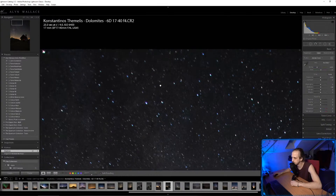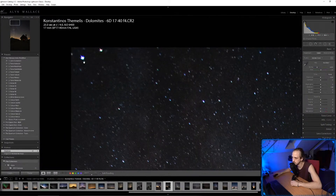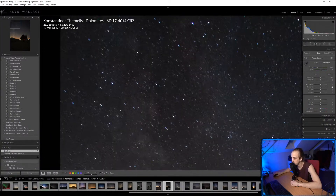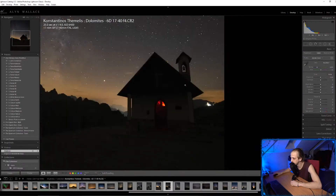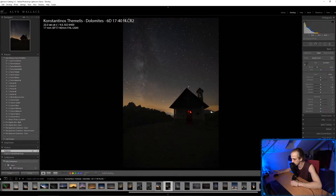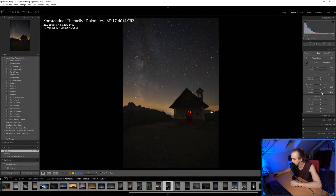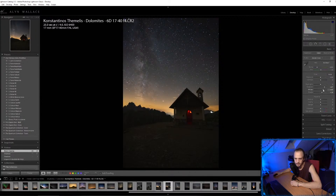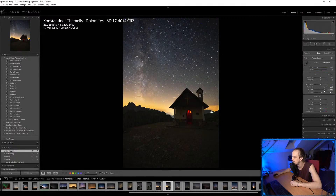The stars on the edge show a little bit of aberration. It's pretty dark in the Dolomites so I'm going to lift the shadows and the blacks, give it a little pop with the whites, then bring the highlights down.